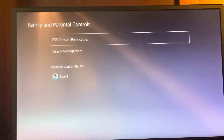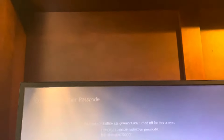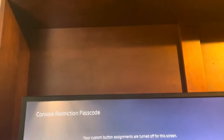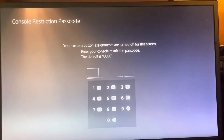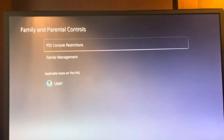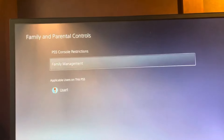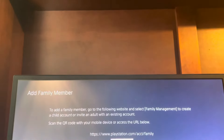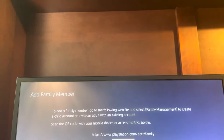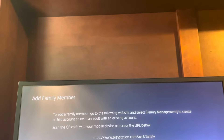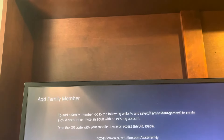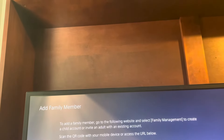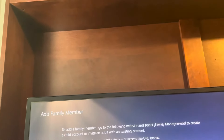To add parental controls, go to Settings, then Family and Parental Controls. You can click on Family Restrictions to set passwords if you want. Then go to Family Management to start it — it will ask you to log in and scan a QR code or go to the website to add a family member.